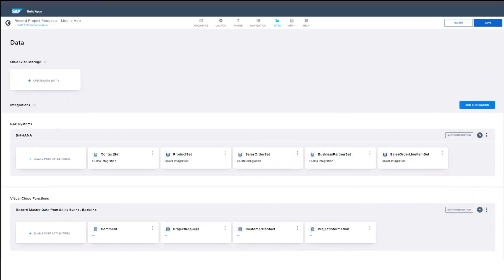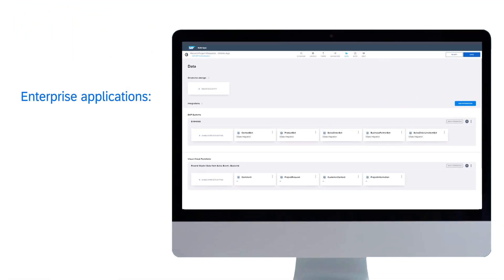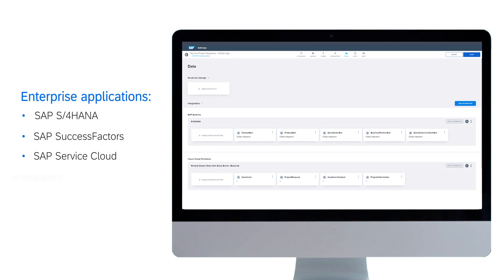You can easily and securely connect your app to enterprise applications such as SAP S4 HANA, SAP SuccessFactors, as well as non-SAP applications.